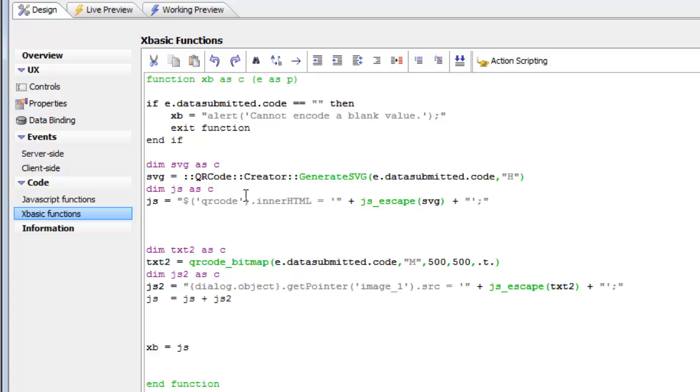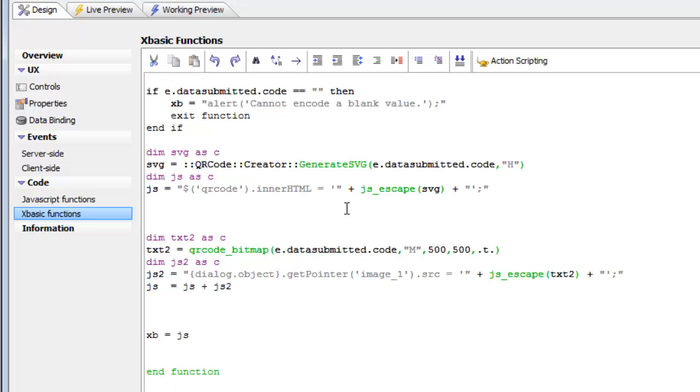When we use the generateSVG method, we don't have any control over the size of the image that is returned. Let's pause now and pick this up in the next video where we'll discuss the second technique.